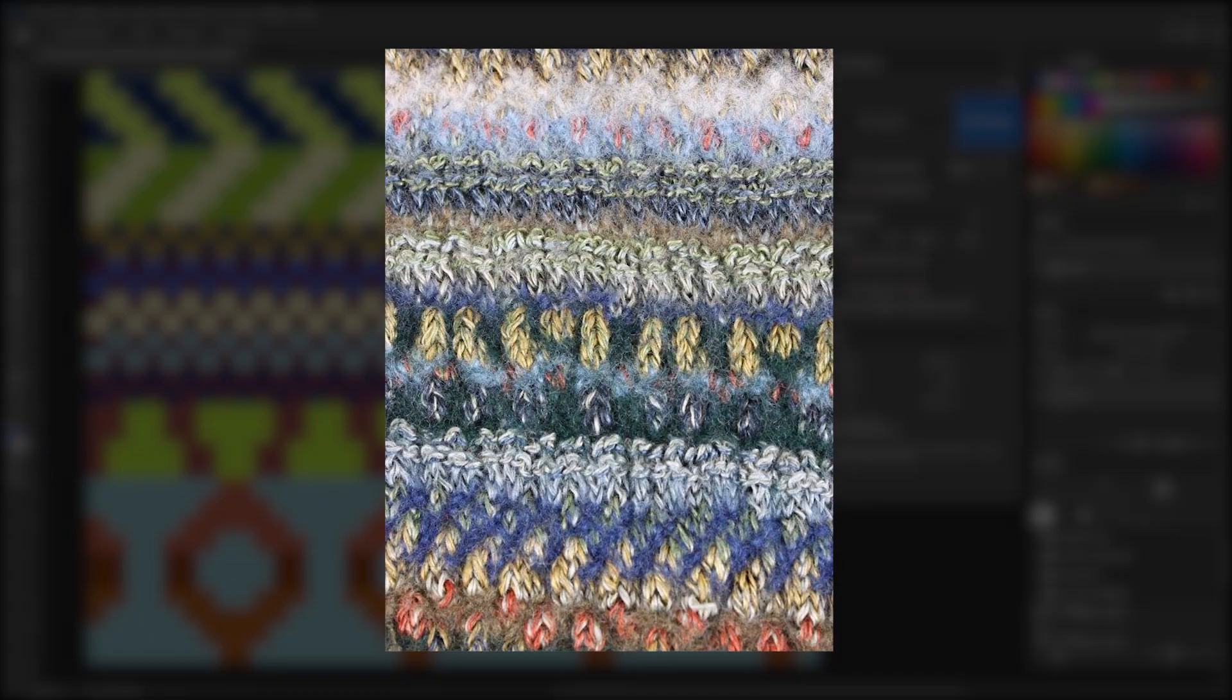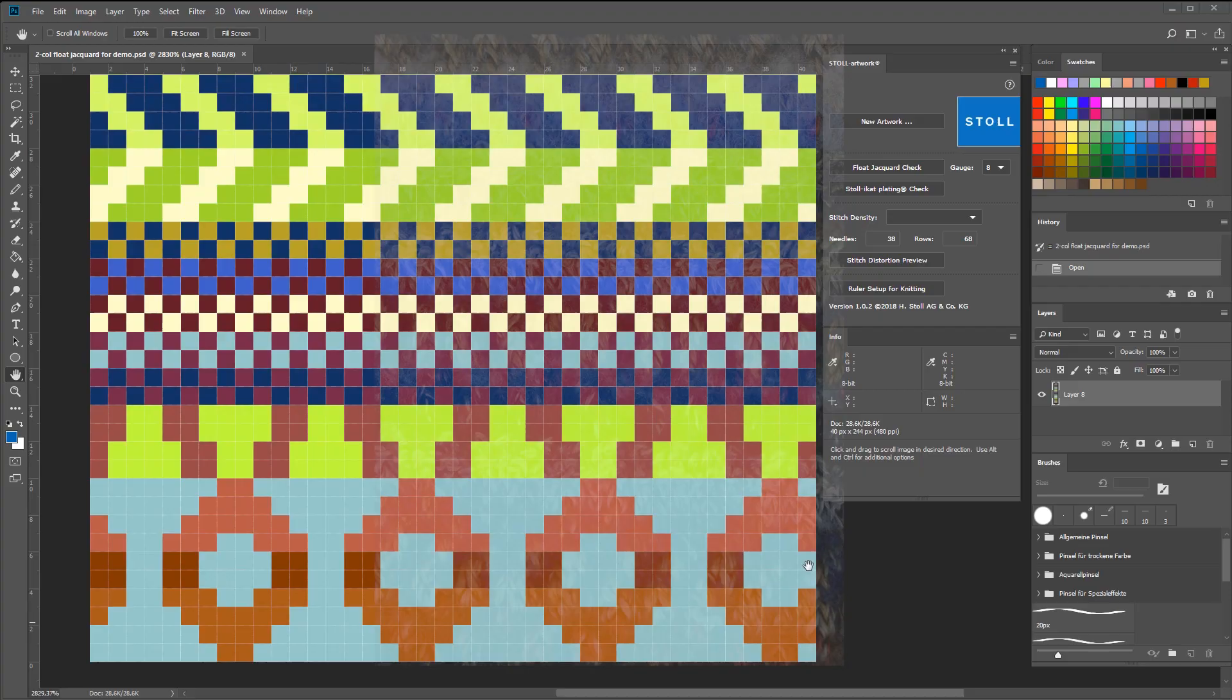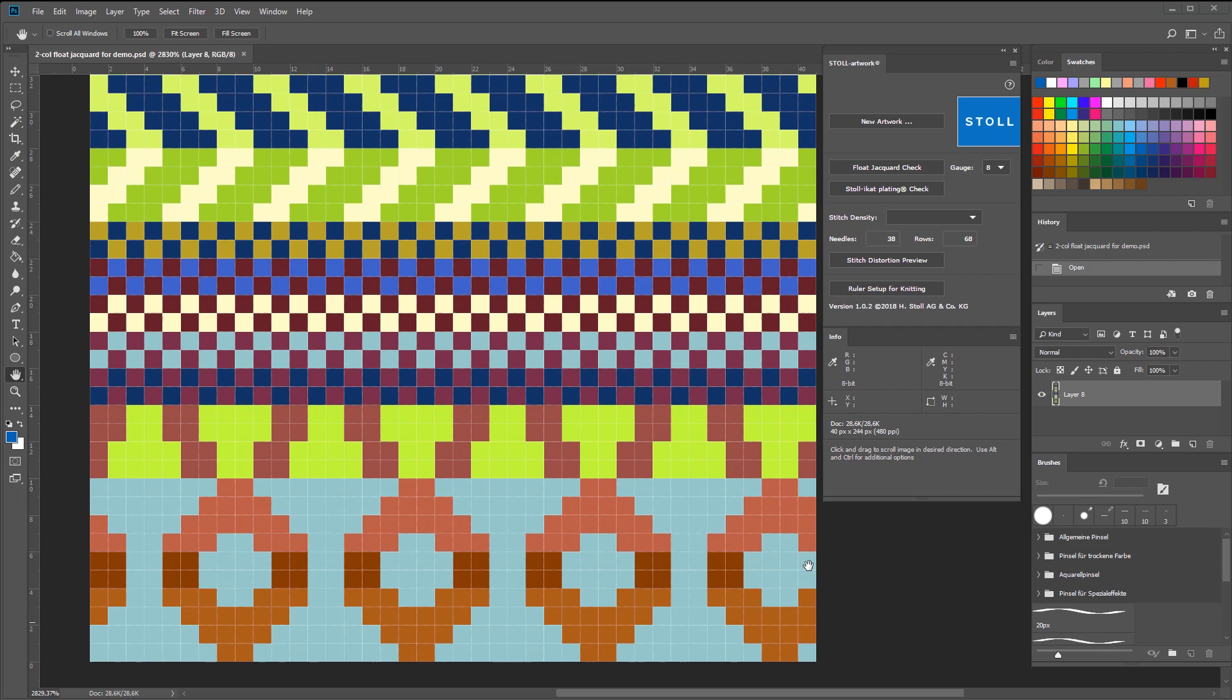The Stoll artwork extension also lets you check a float jacquard technique, based on a gauge. The graphic is being verified row by row, before showing you which areas should be modified. Here you can see the different distances between the colors.